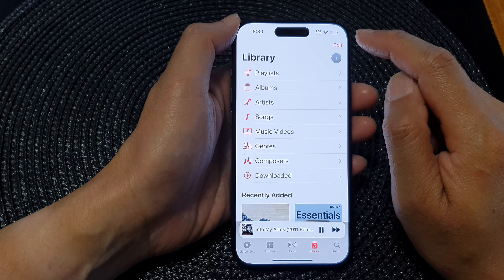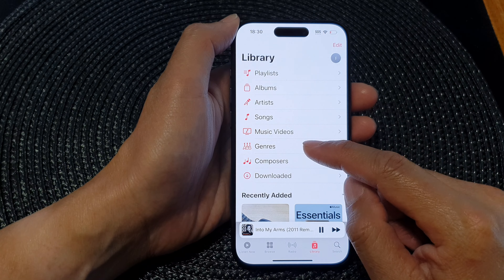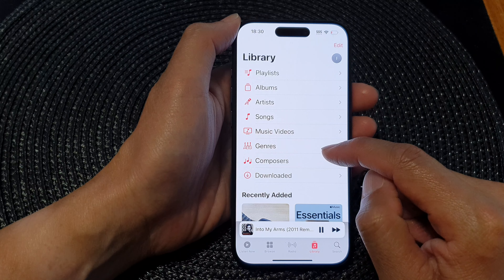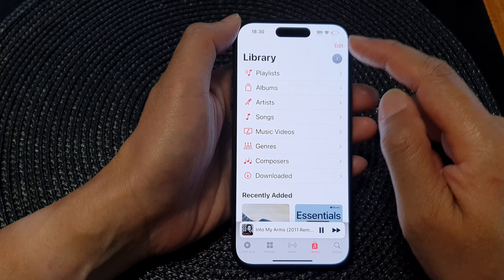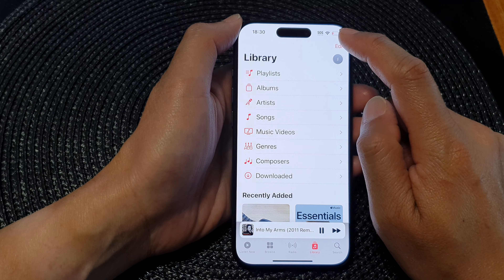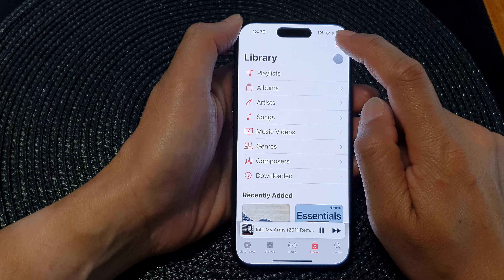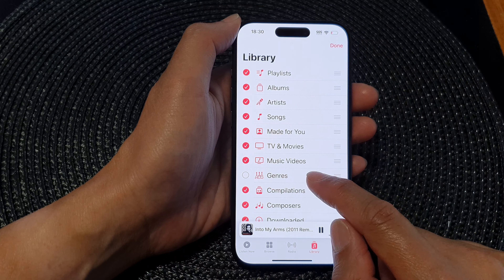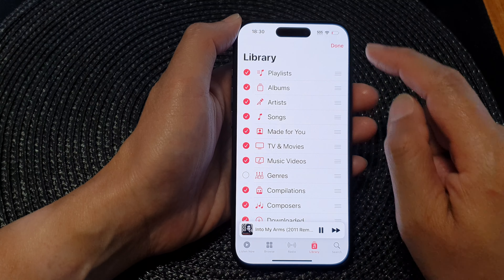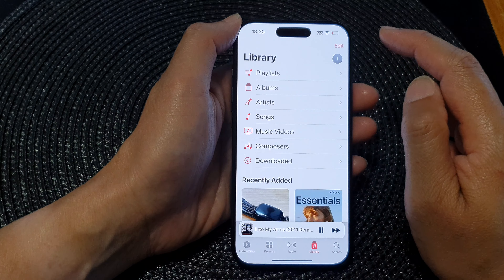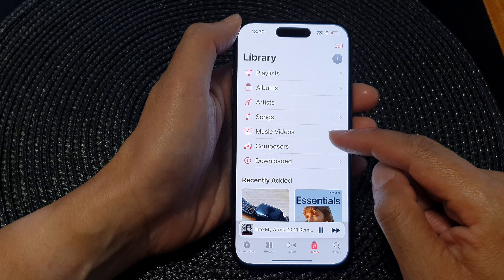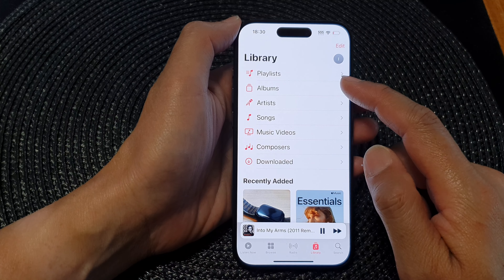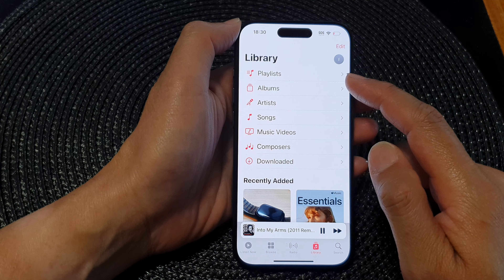Now tap on Done and in here you can see it will show a new genre item in your music library. Otherwise, tap on the Edit button again to deselect genre and tap on Done, and you can see that the genre item has been removed from the Apple Music library.